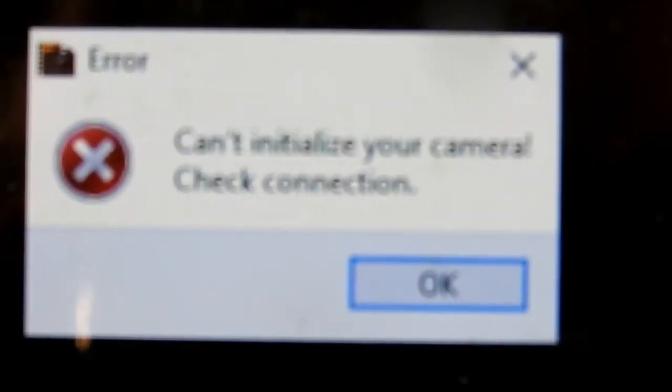So I was having this issue here with EOS Camera Movie Record. It would come up with... I just gotta focus, hopefully I can focus. It comes up with this message here. You can see it, well you can't see it, but what it says is: can't initialize camera, check connection.